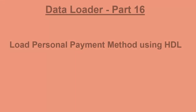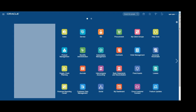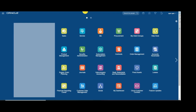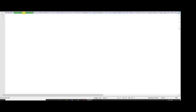Hello friends, today we are going to see how to load personal payment methods using HDL. First we will see the sample data template for personal payment method. You can find the sample template link in the description of the video.